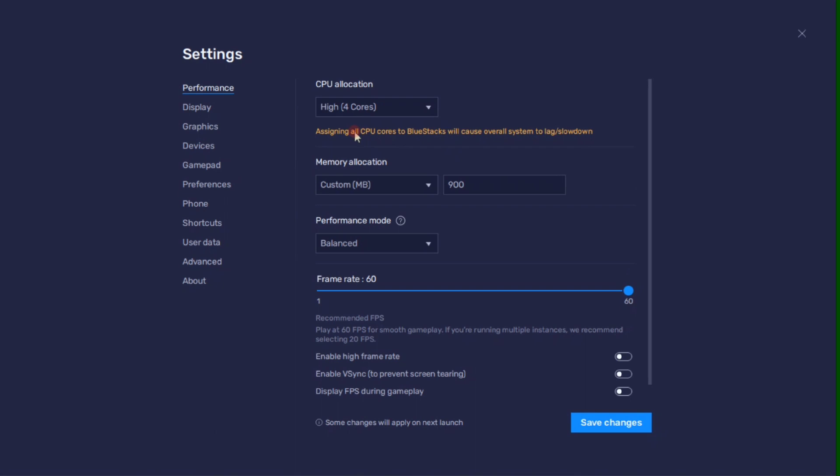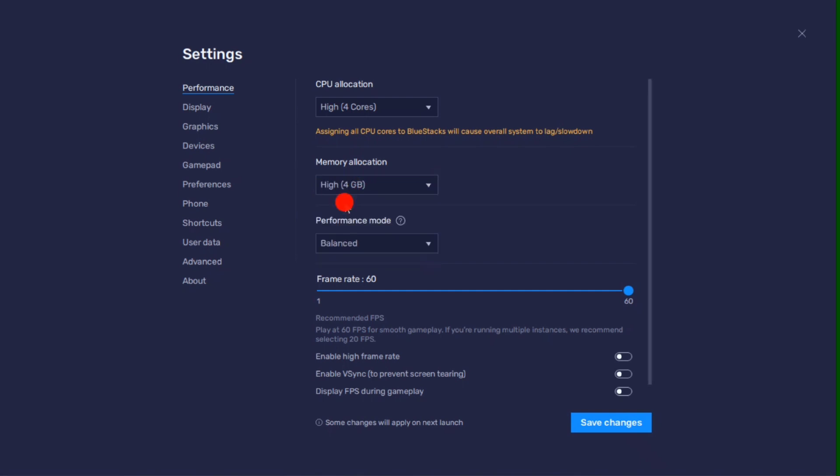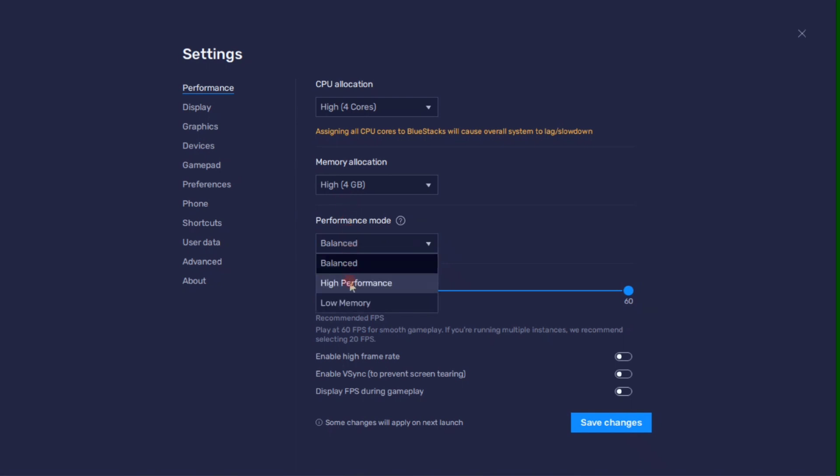Same here on the memory allocations. So if you are using 4GB or less RAM, make sure to set up this option to low. Then here in the performance mode, you can set this option to high performance to keep a better frame rate.